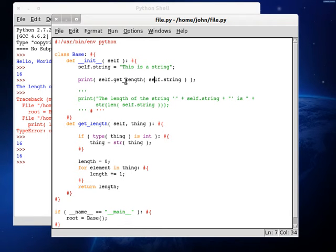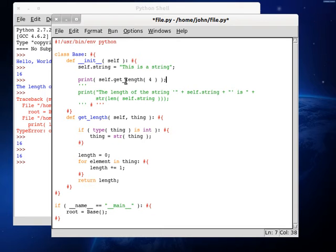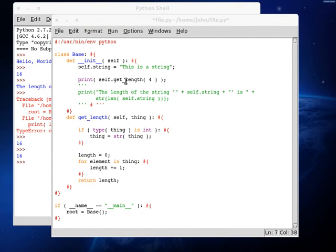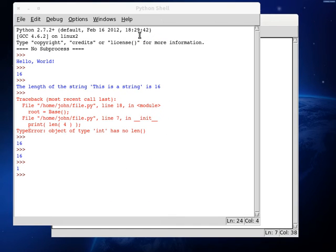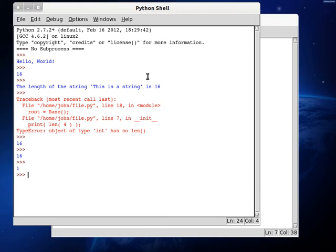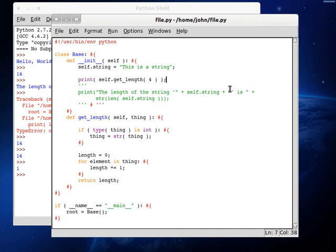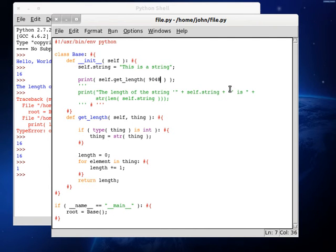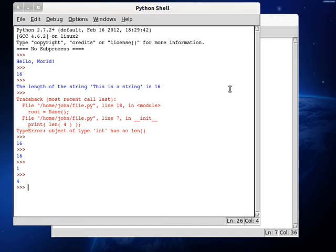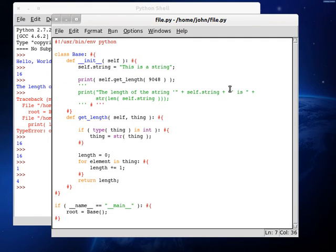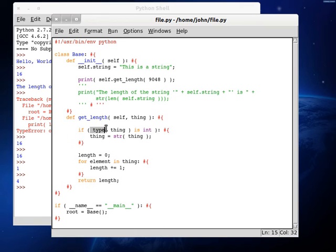So we still get 16 because we haven't changed anything, but what if we tried to get length of 4? We can try that again. F5. And we get 1. Cool. No errors. That's a good thing. What if we did, like, 9048? We'd get 4, because there are 4 digits in this number, but we're interpreting it as a string, because we've tested if the type is an integer or not.